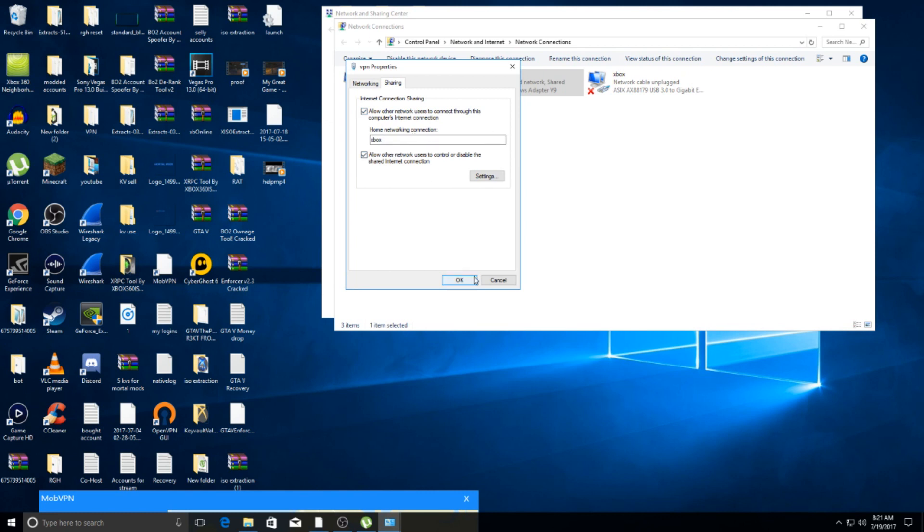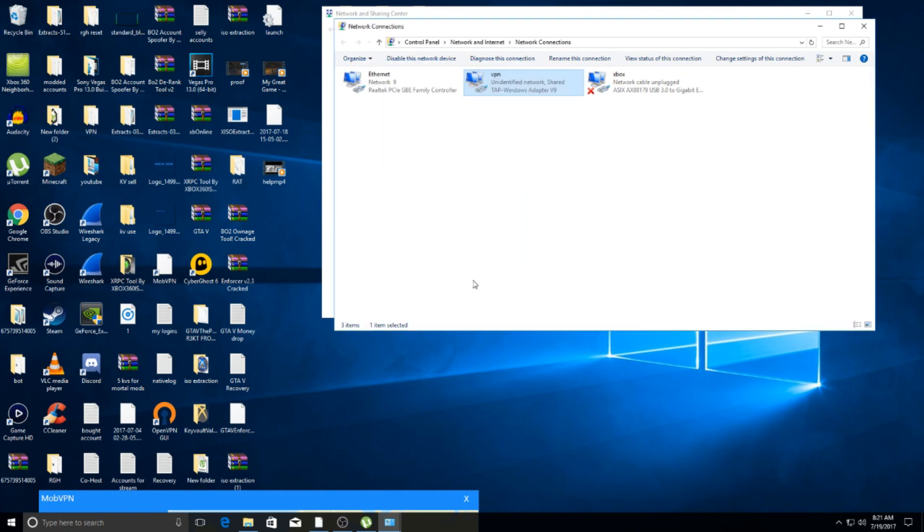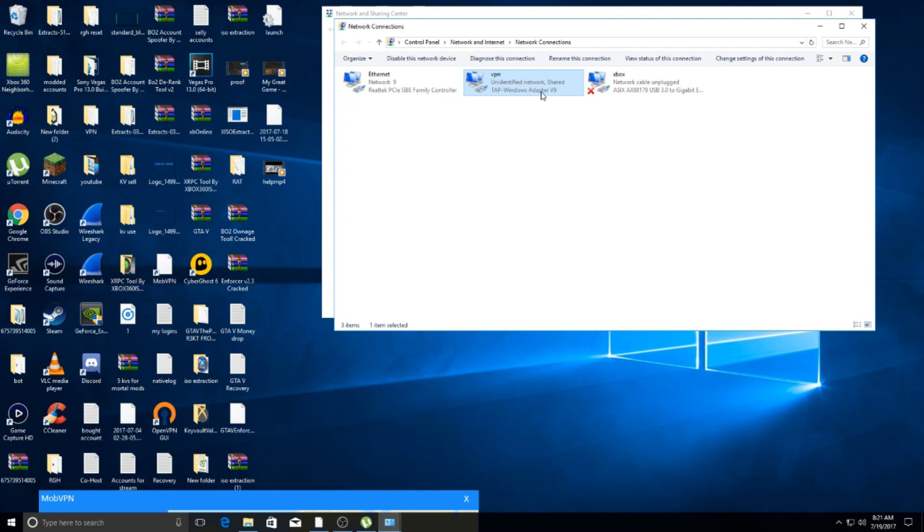Then you hit 'Okay' and it'll be shared. Once you load into the game, it should be connected to the internet. If it's not connected, what I do sometimes - because sometimes for some reason it just doesn't register...